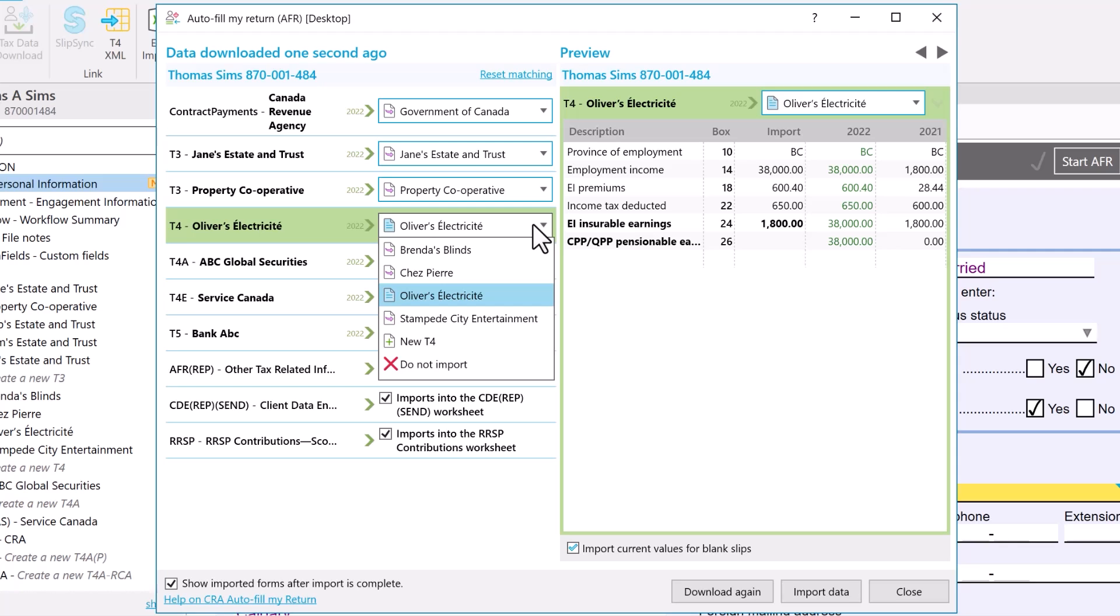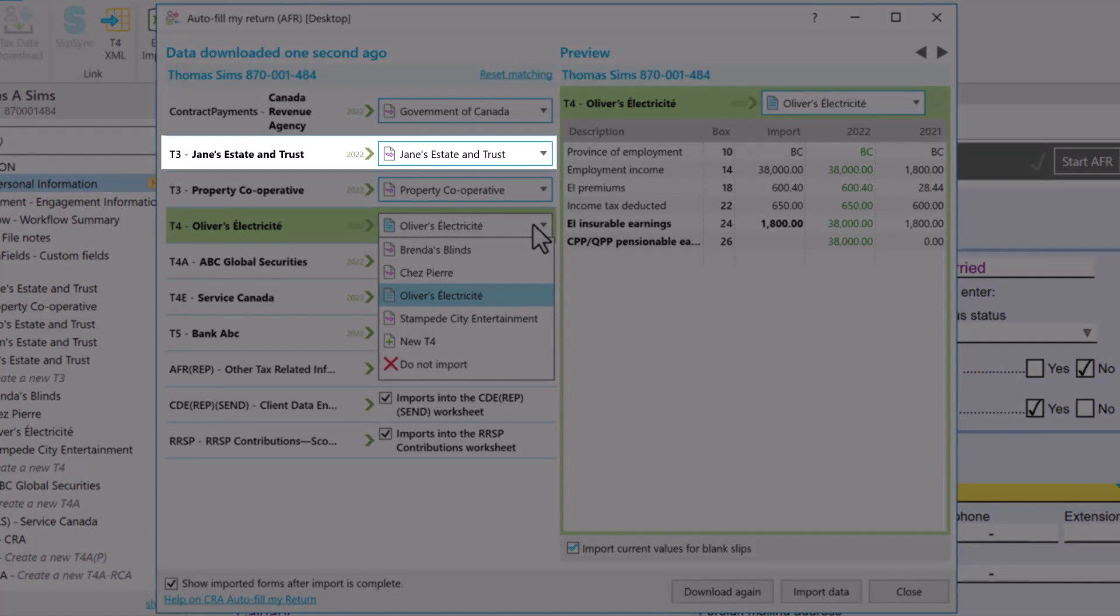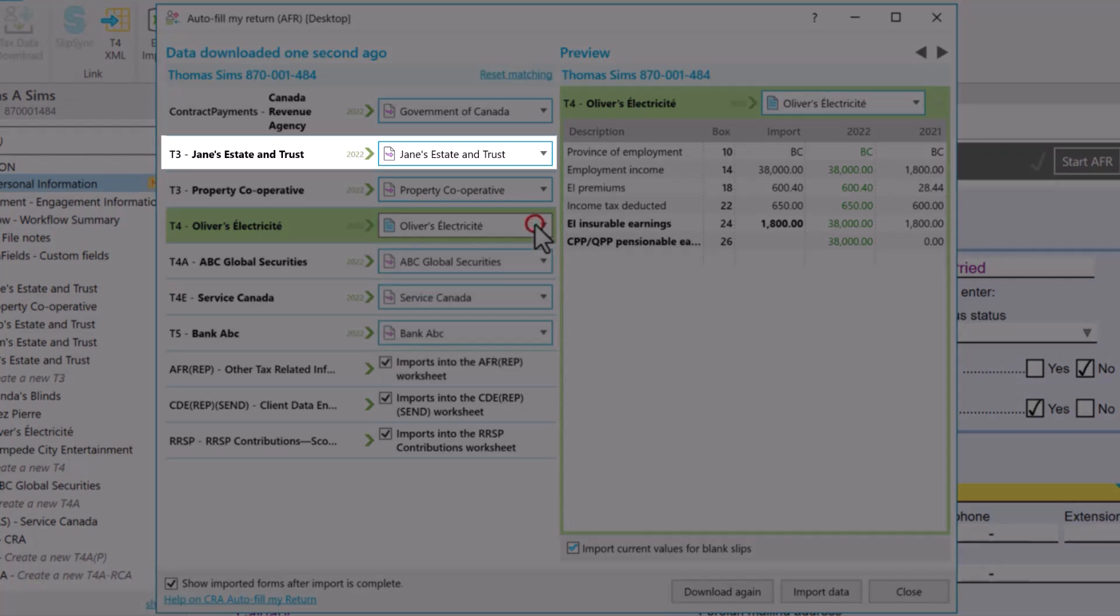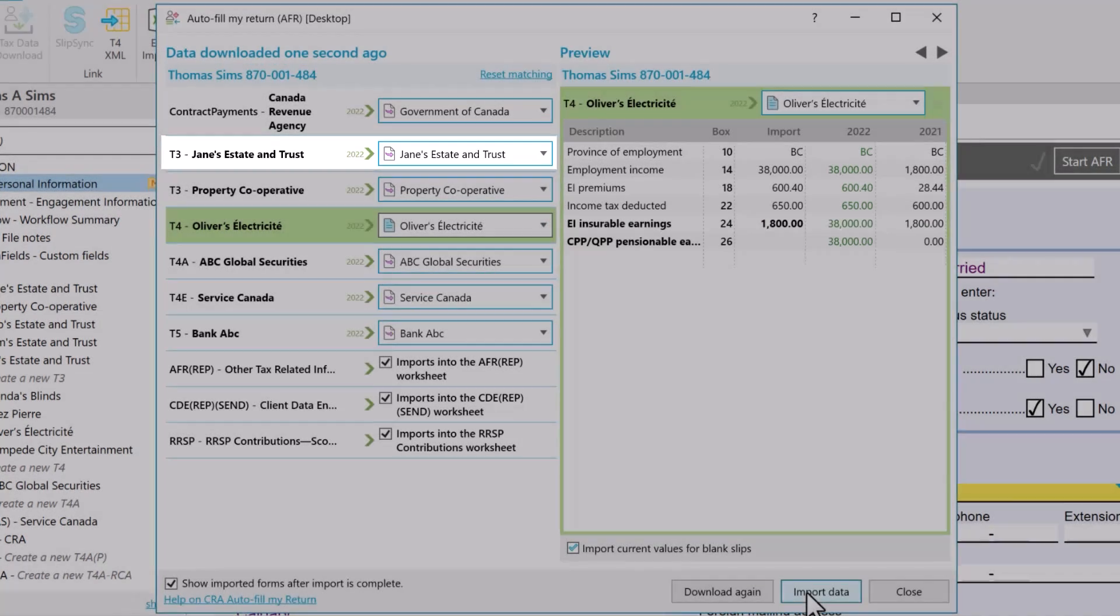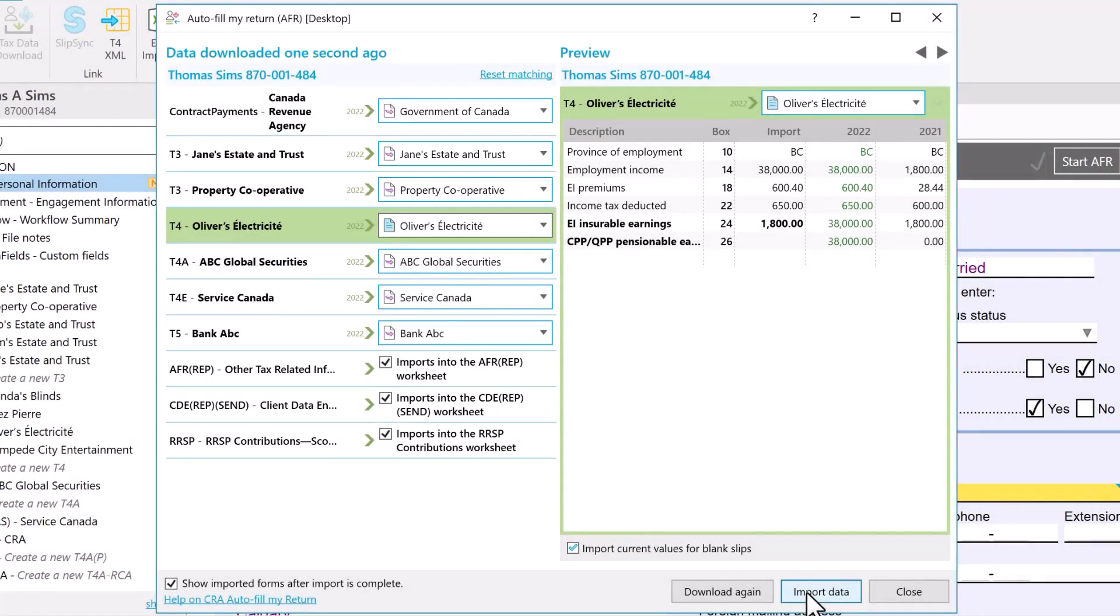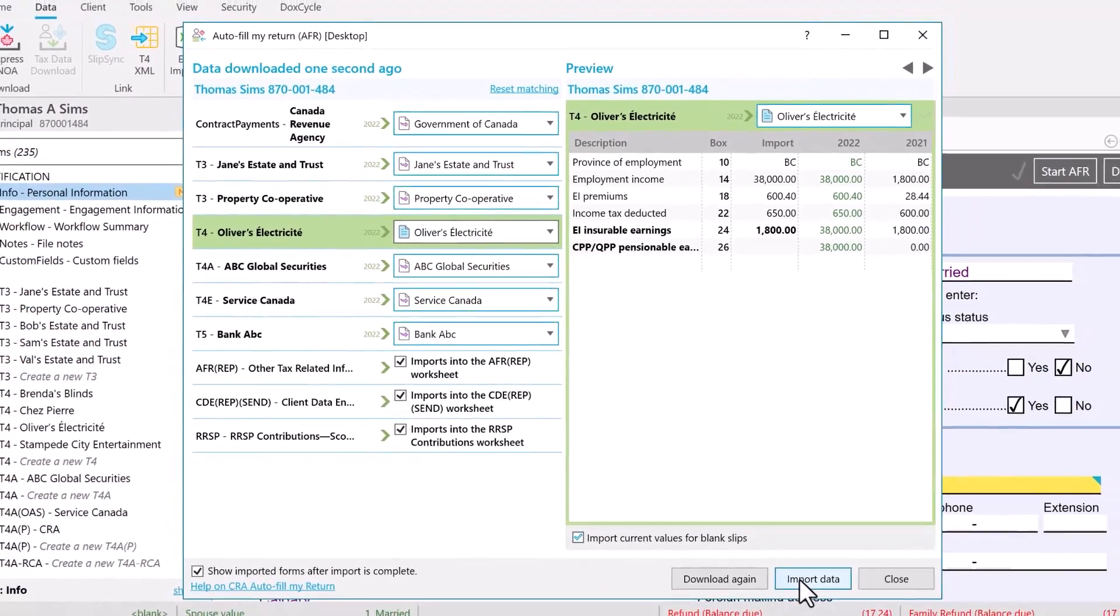TaxCycle automatically matches that downloaded data with slips in the return that were carried forward from the prior year, or it will create a brand new slip when needed.